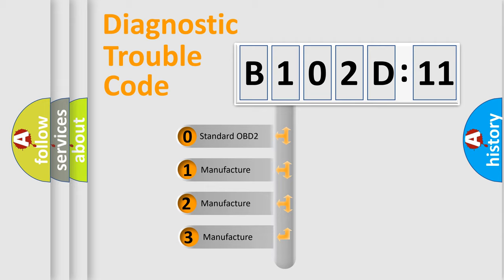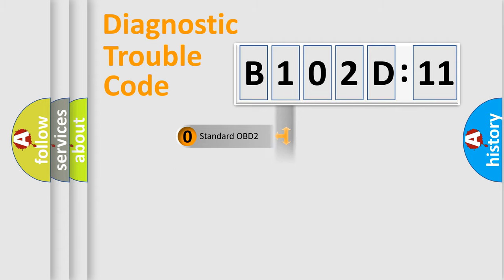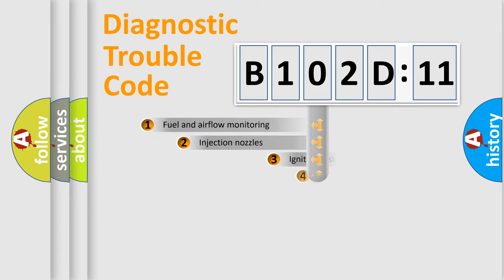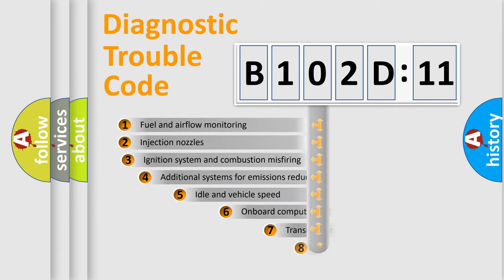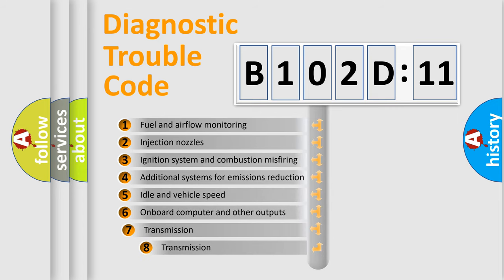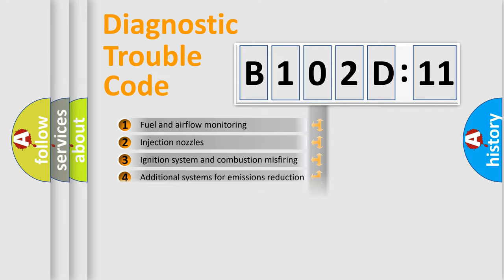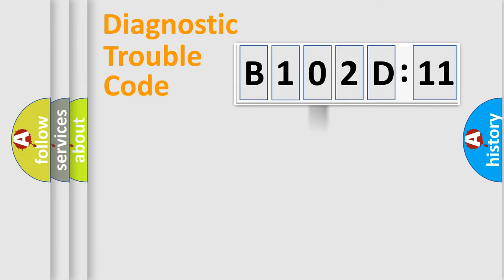If the second character is expressed as zero, it is a standardized error. In the case of numbers 1, 2, or 3, it is a manufacturer-specific expression of the car-specific error. The third character specifies a subset of errors. The distribution shown is valid only for the standardized DTC code.